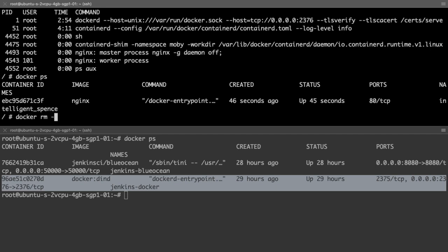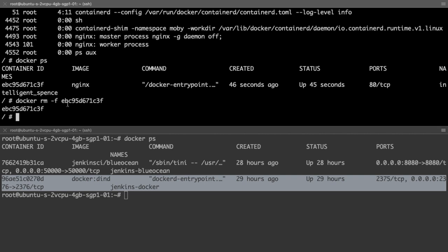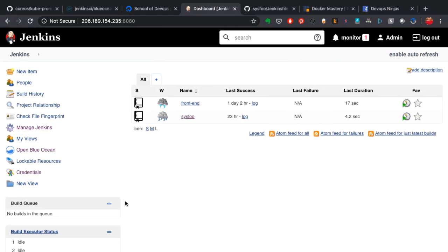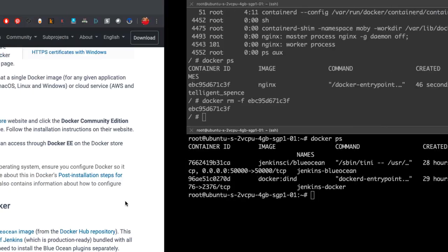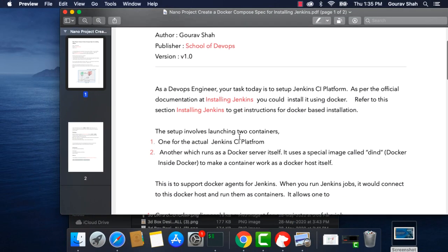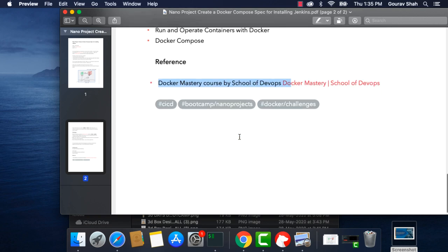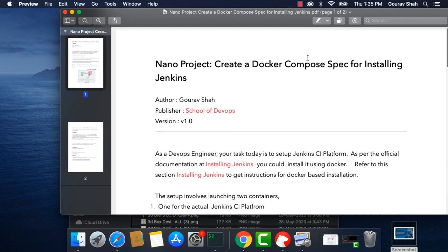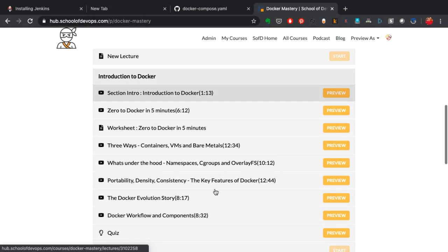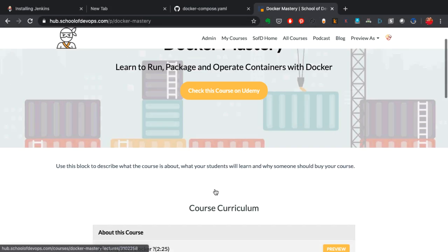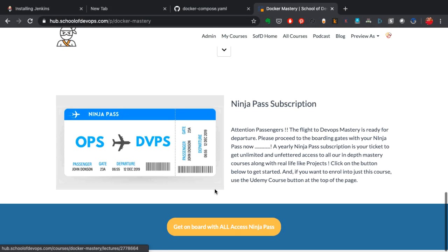I'll delete the container I launched here — and that's what I wanted to show you. This is how it's going to look. You should download the PDF and get started with this project. This is a good exercise to learn and understand how docker-compose actually works and to practice writing the compose spec.